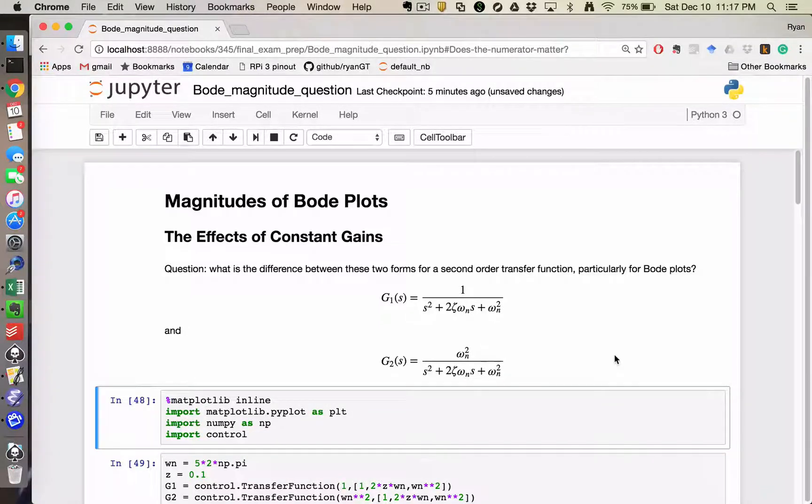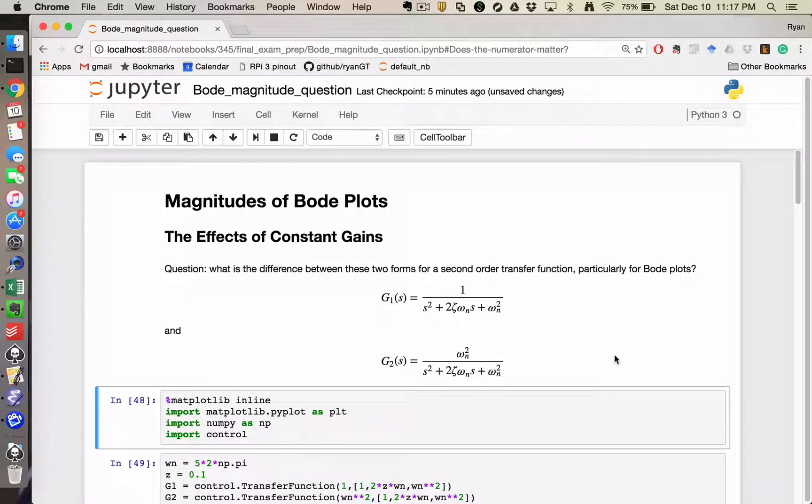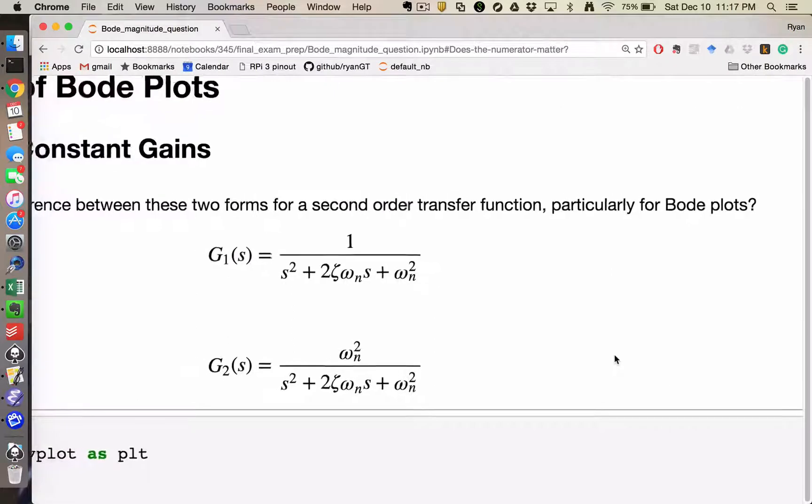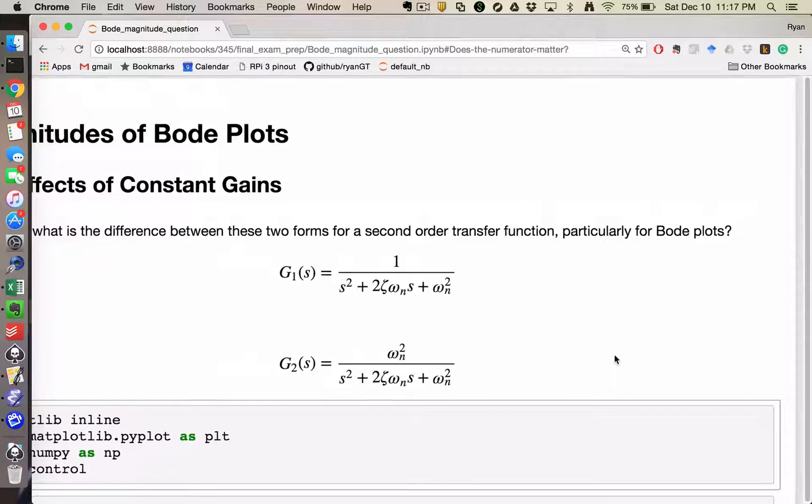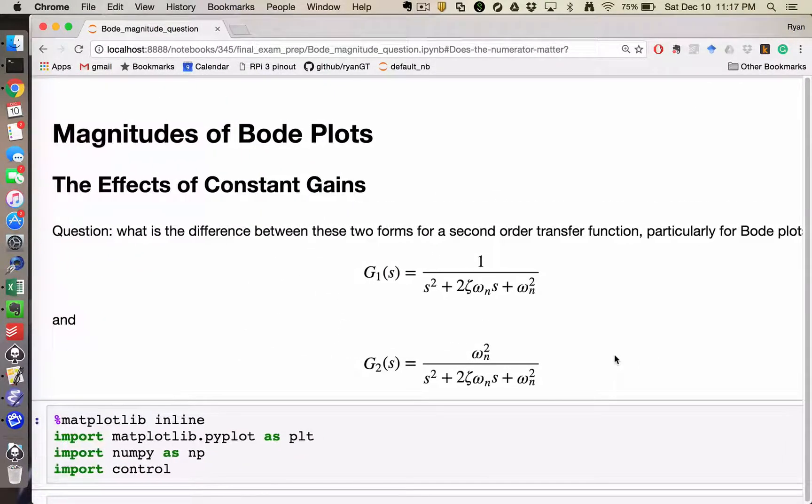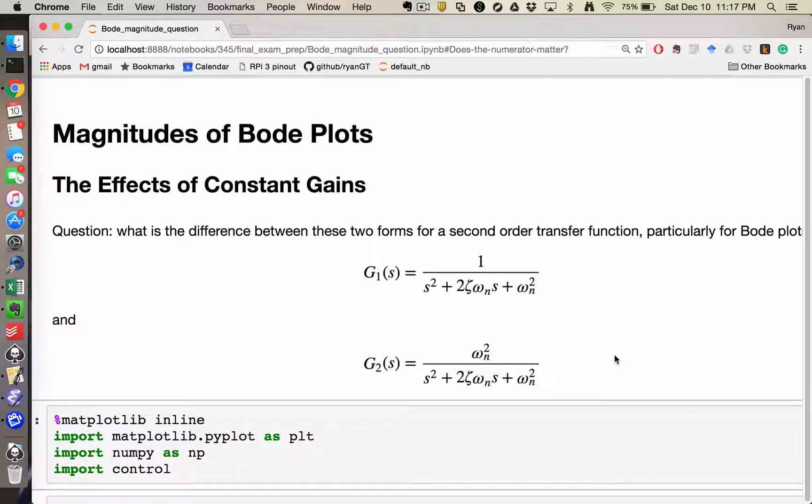Hello, this is Dr. Krauss with a quick video talking about Bode magnitude plots specifically and the effects of constant gains.